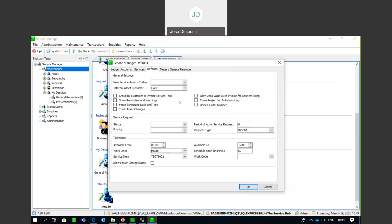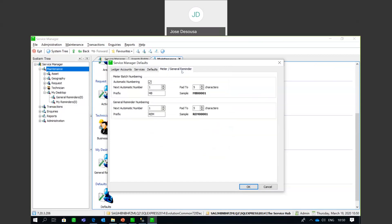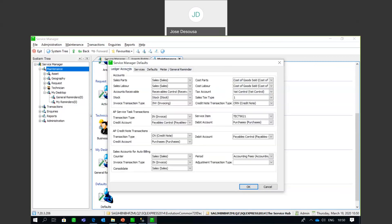Under the Meter and General Reminder tab, there are options specifically for assets that are meter-driven, for example, units. You can set up meter batch numbering as well as general reminder numbering as automatic numbers, specify a prefix, and the character setup. Very importantly, these accounts need to be set up correctly so that the integration between Service Manager and Sage 200 corresponds and the GL is updated accordingly.